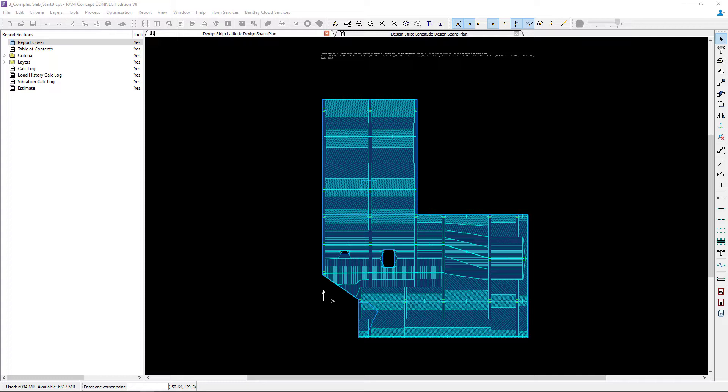Welcome to the Bentley Systems training course where you will learn how to model design strips for a complex slab example in RAM concept.